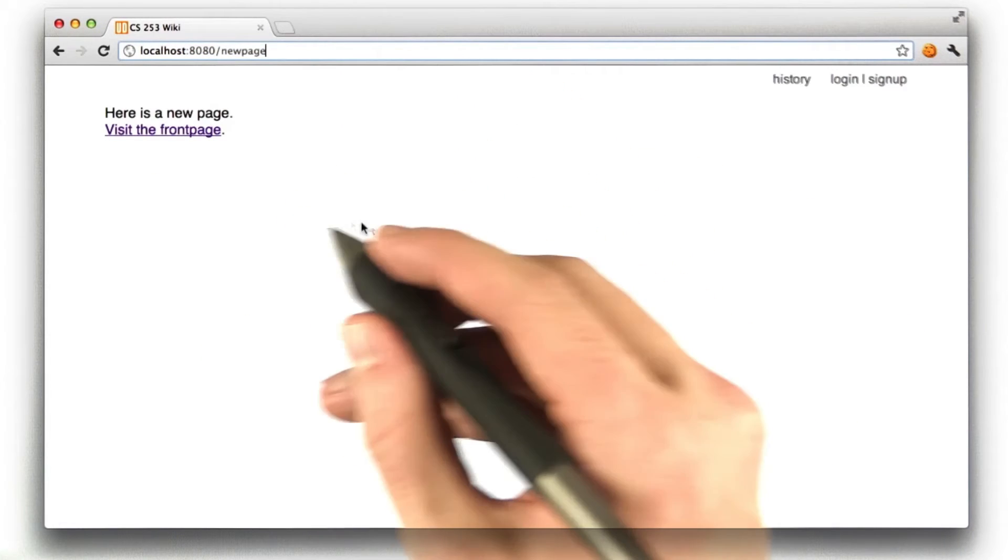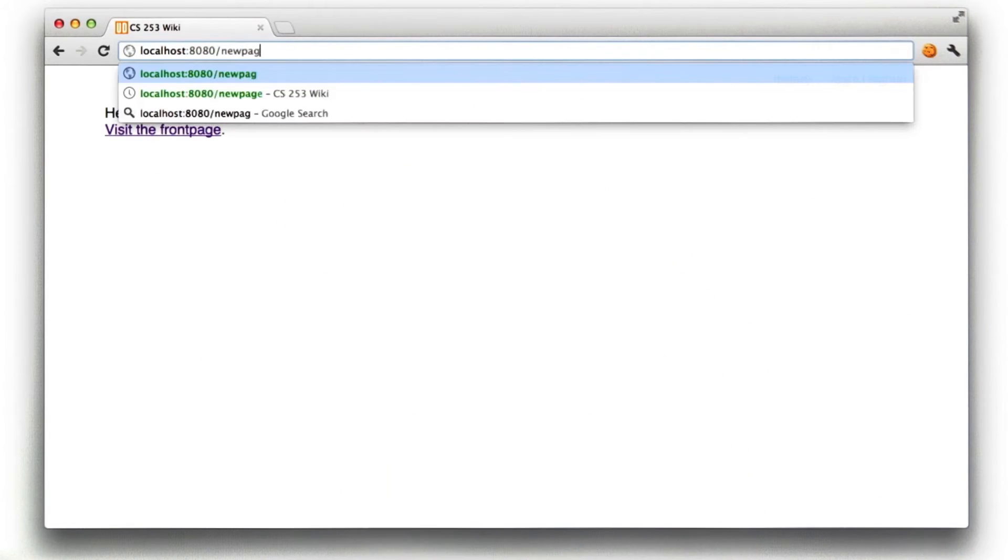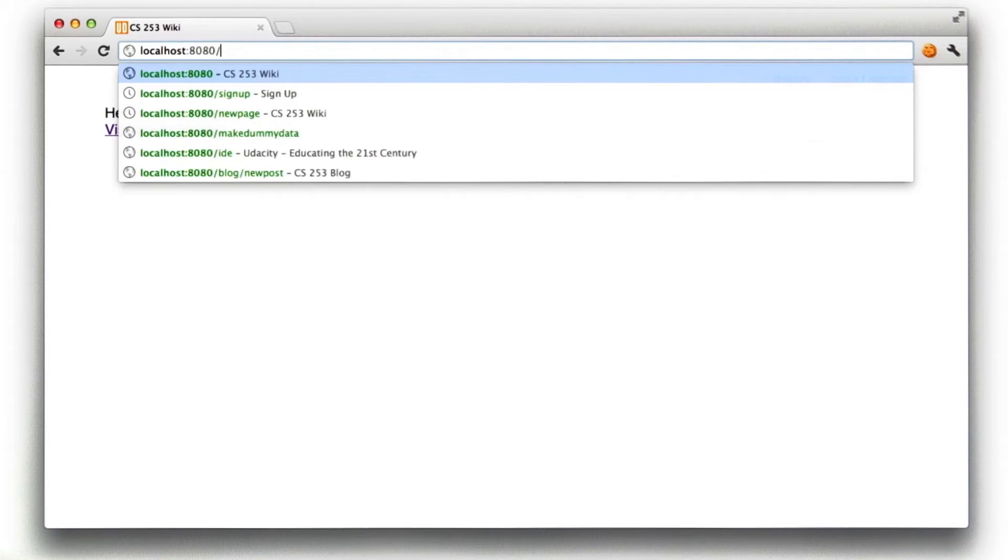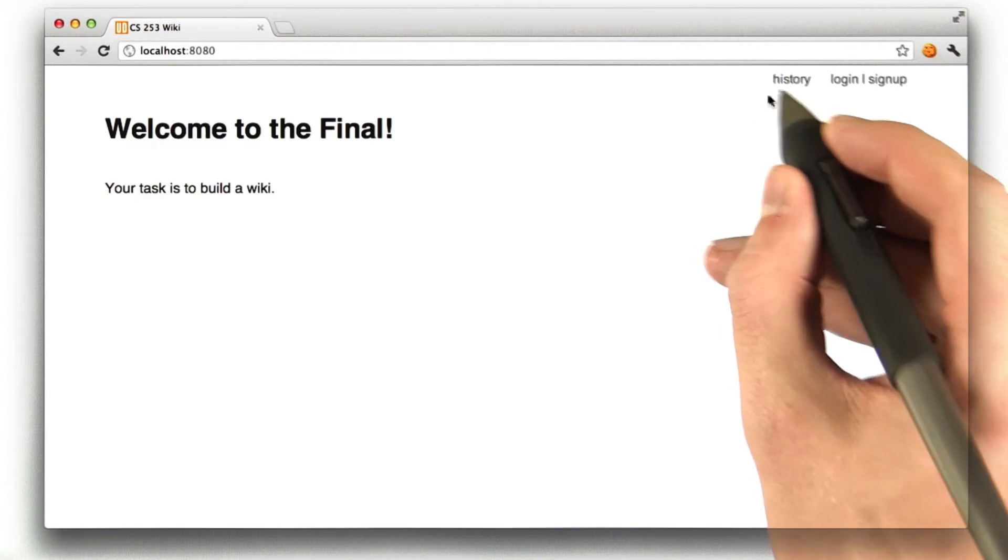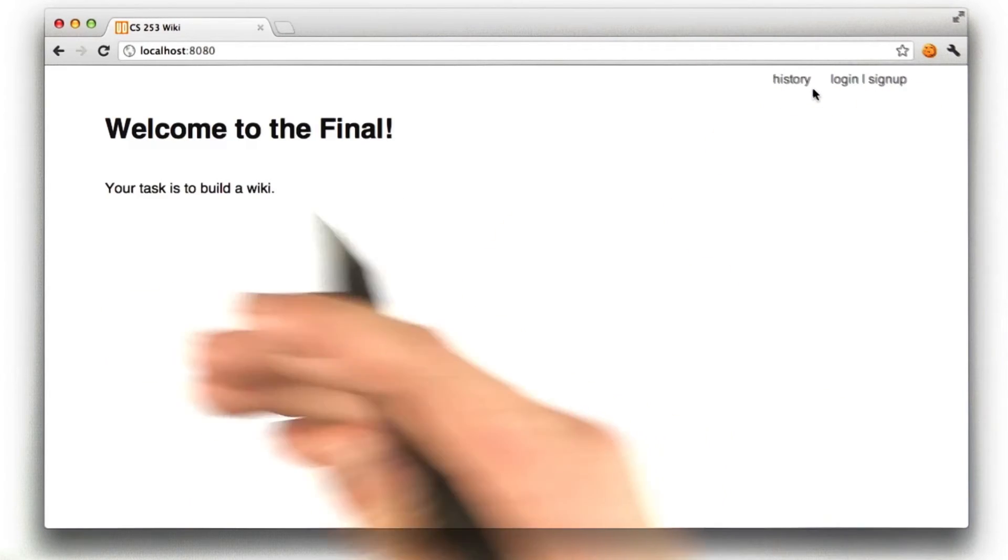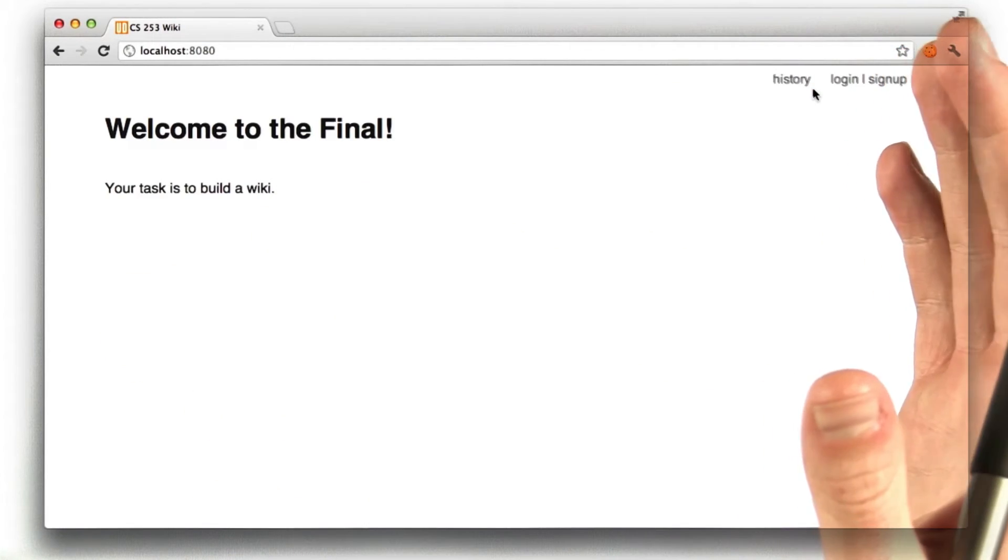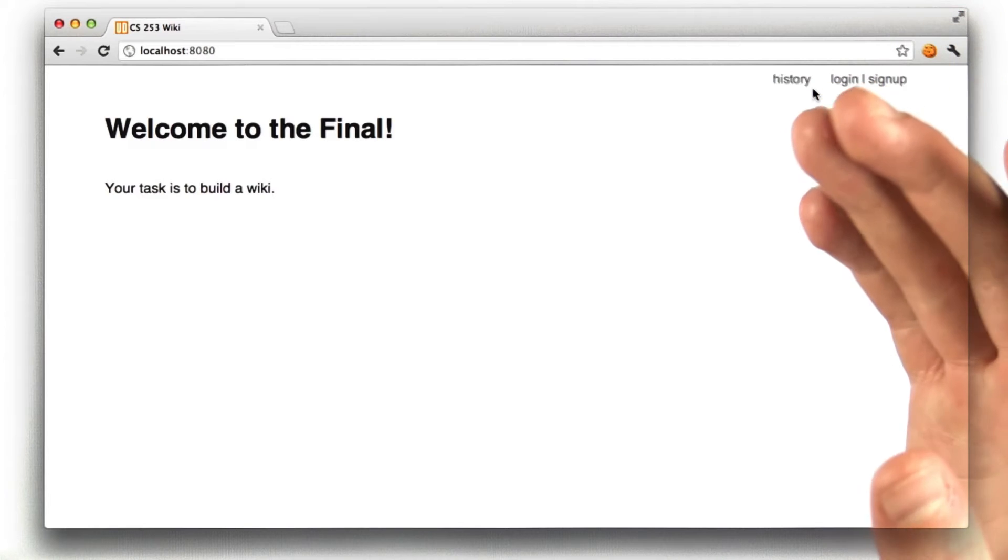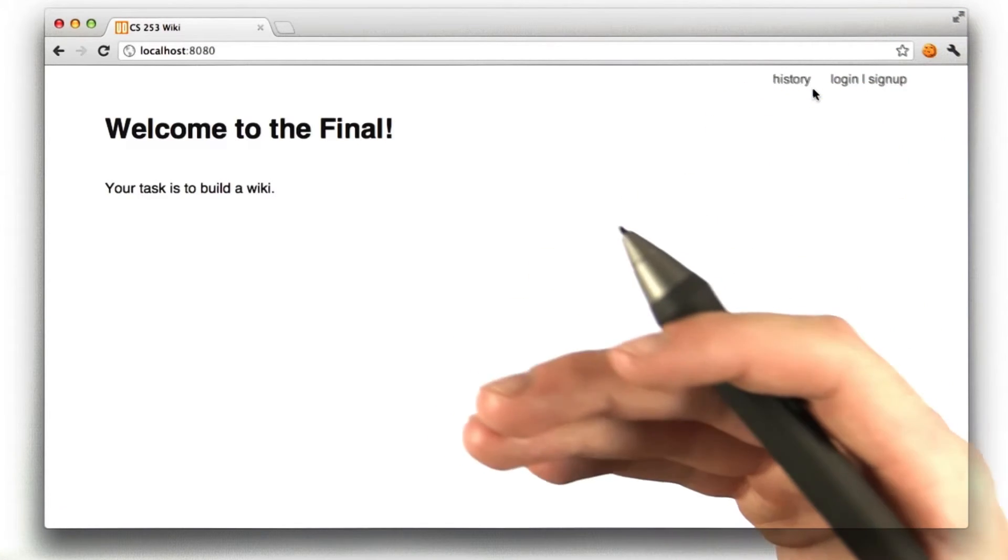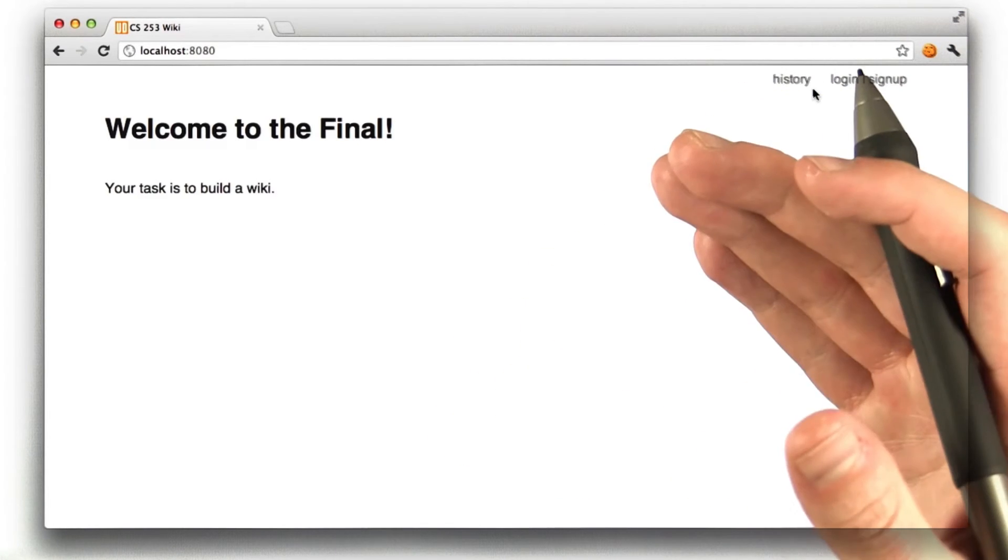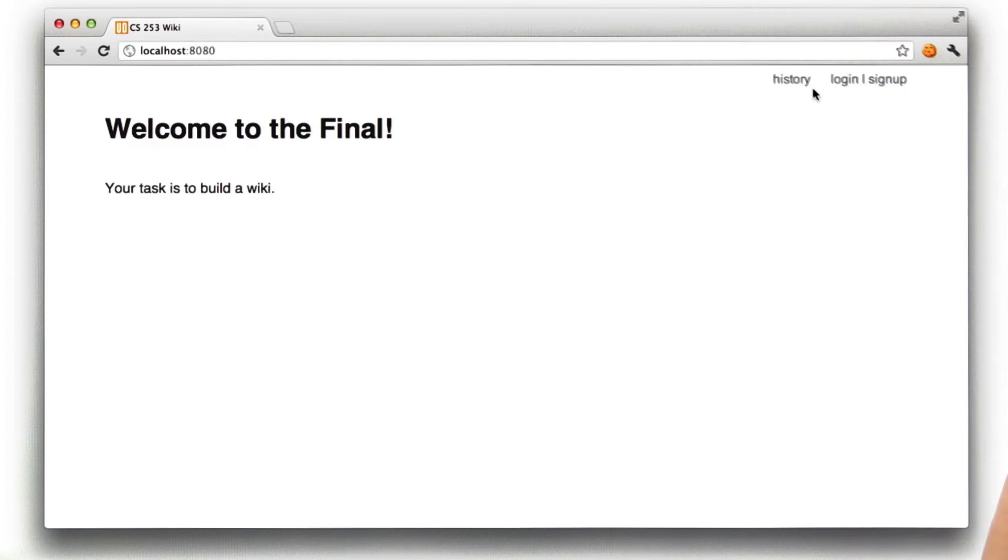And I can view any page logged out. I can view the front page as well. But I can't edit any page. You see the edit link is gone. Now, we can't grade how things look very well, so we're not going to bother doing that. But we will try to submit an edit form while being logged out, and that should fail.